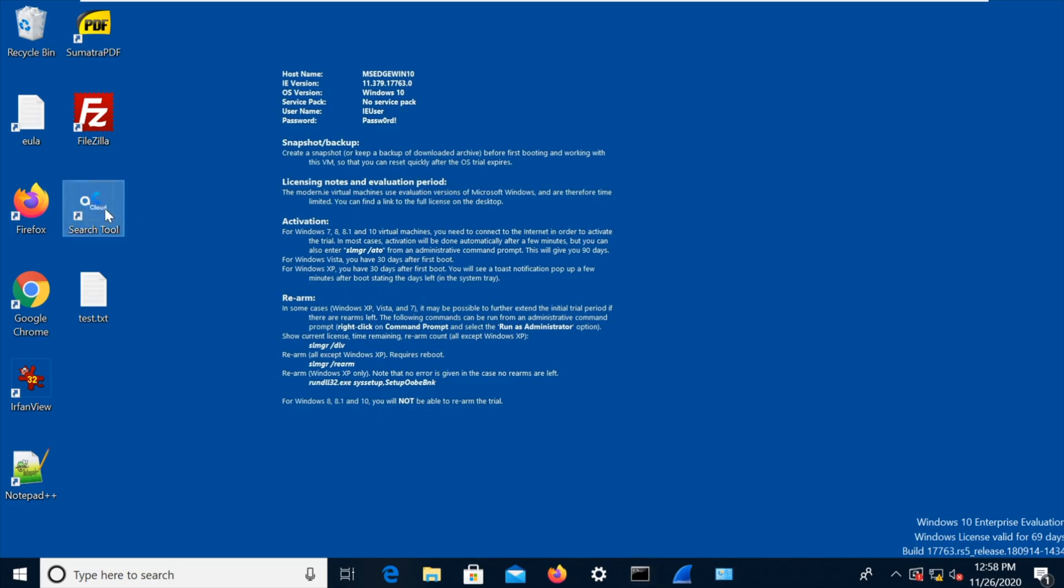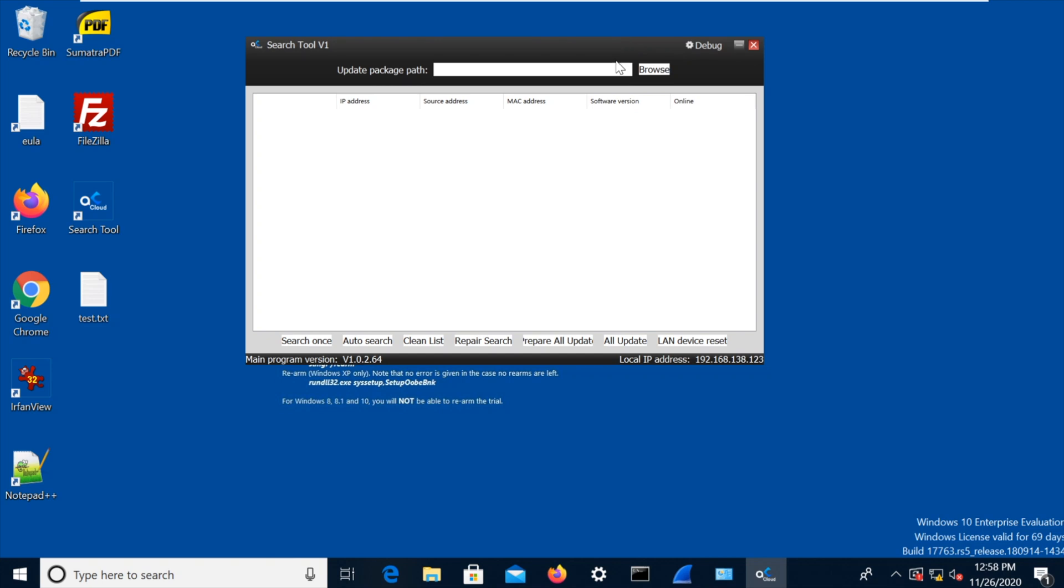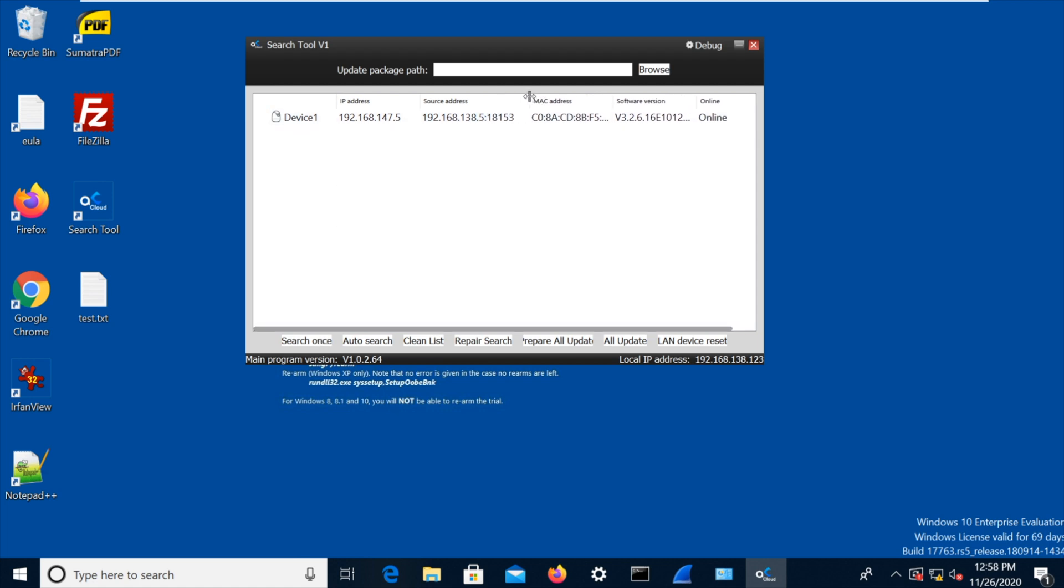But what I'm now going to do is I'm going to start this search tool. So it looks pretty strange, a little bit small maybe for YouTube, but there's not much I can do about that. And I'm going to hit search once. So you can see instantly it's found the camera.